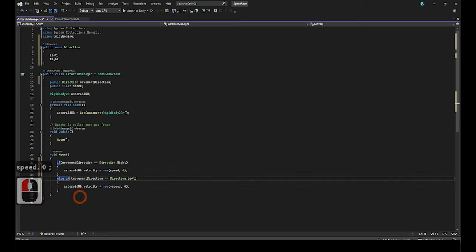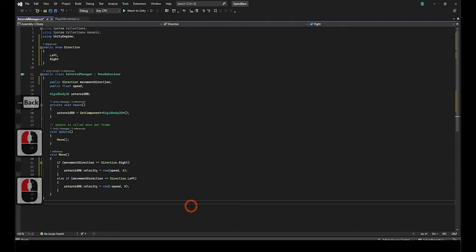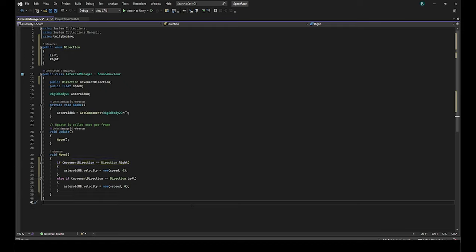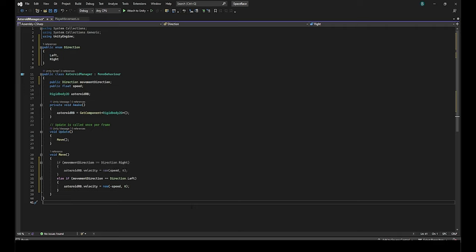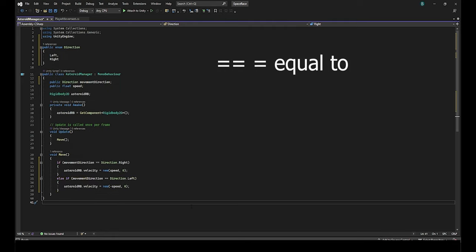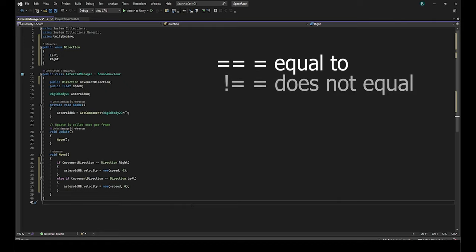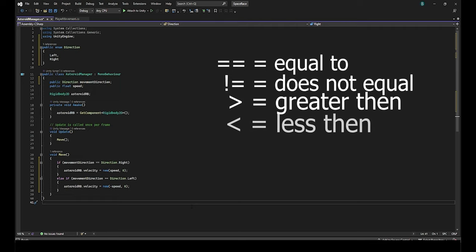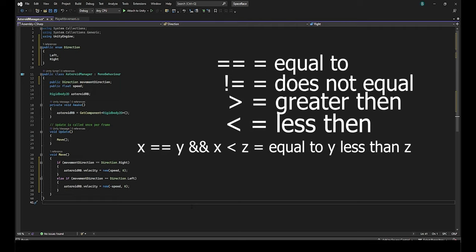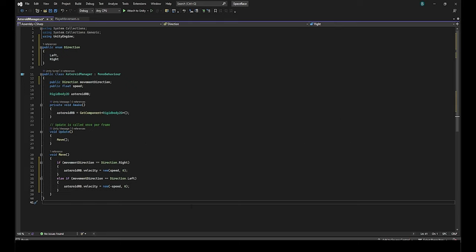What we have written now is what's called an if statement. As usual it reads from top to bottom and first says if the movement direction enum is set to right then use this bit of code. However, if it is not right it will move on to the next portion of code ignoring what was inside. So in this case if the movement direction is set to left then it will run this bit of code. The double equal sign means that the movement direction is equal to or is set to whatever is on the right side of the equal signs. In this case direction dot left. There are other ways that we can write an if statement to check for different capabilities such as if something does not equal to, if something is greater than or less than something else, if something is equal but less than, etc. As always though I can go over if statements in more detail in a later video if it is requested. This is one way to separate what you want your code to do based on specific situations.